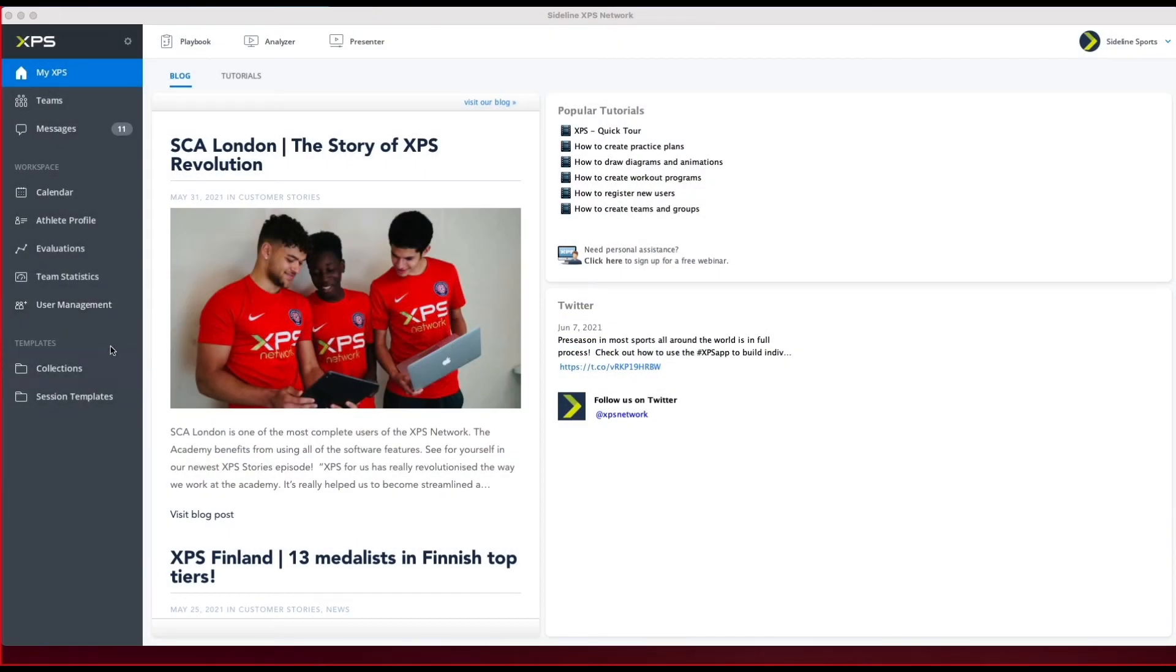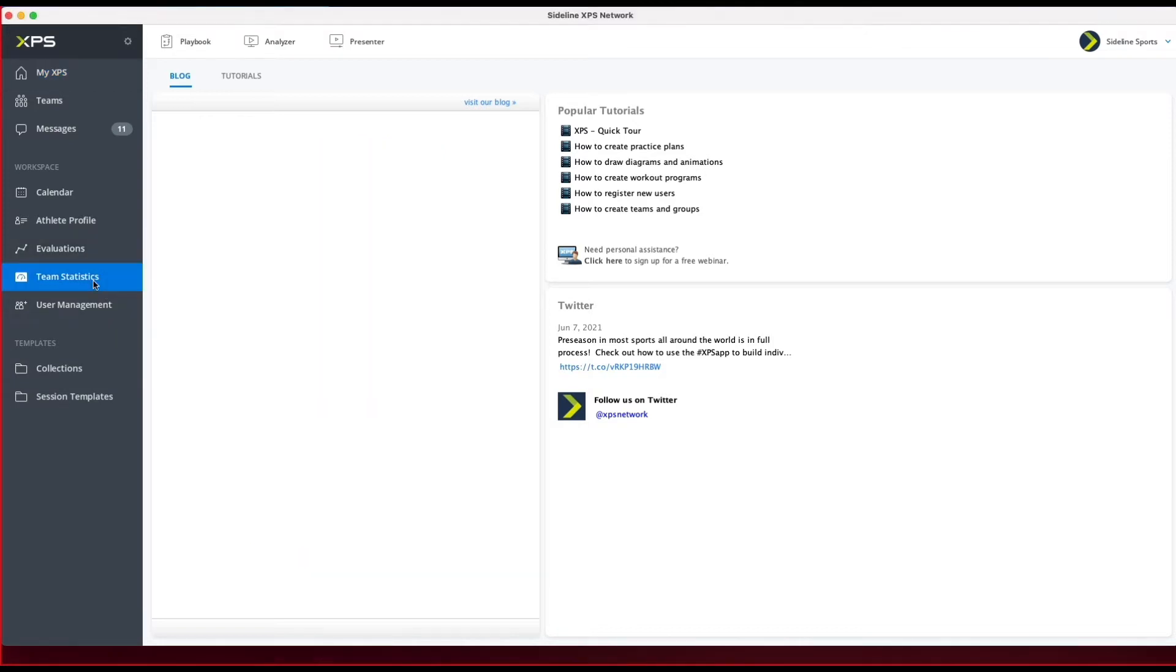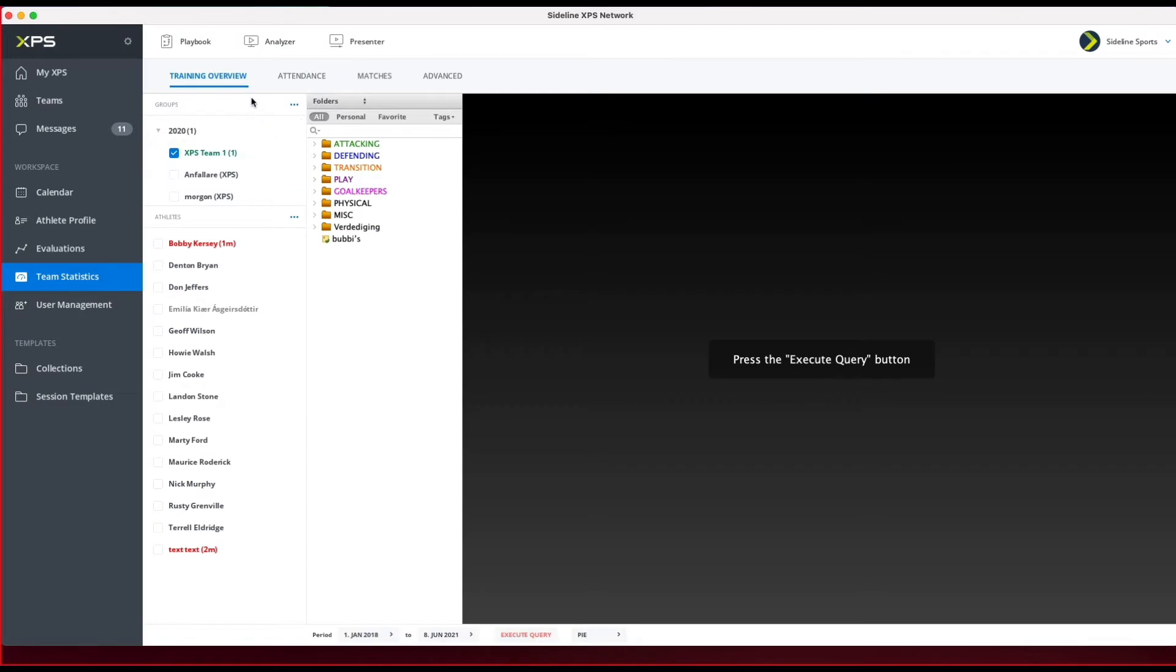Hey guys, here I'm going to show you how we have improved the ability to export data from XPS. You can go to Team Statistics, and here we have something called Advanced. If you click on that...